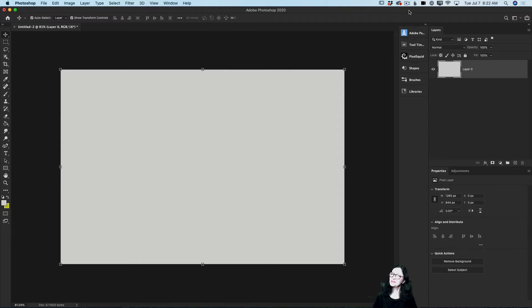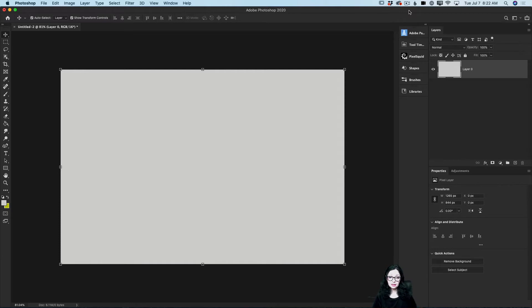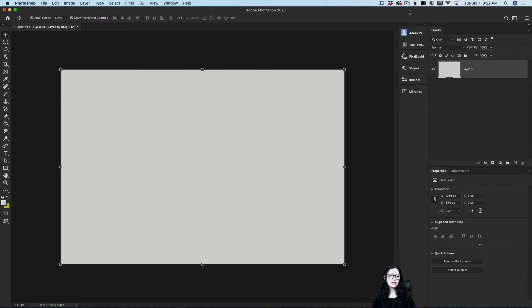Let's jump in. As you can see, I have opened Adobe Photoshop and I have created a simple document. Of course, you can create your document in any size, or fill it with any color you like. I'm using a light shade of gray for my background today.